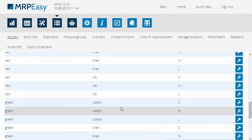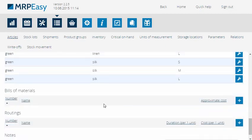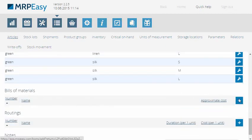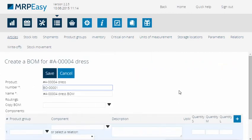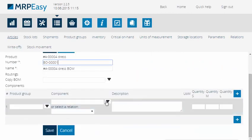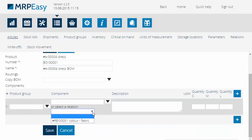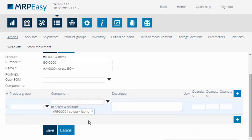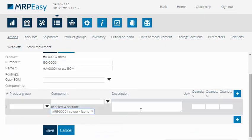Next, we will create the bill of materials for the dress. Instead of choosing materials, as is usually the case, we will choose the color-fabric relation and enter the quantities according to sizes.